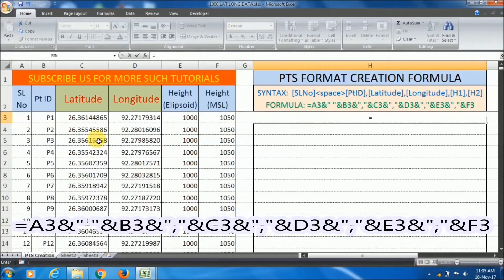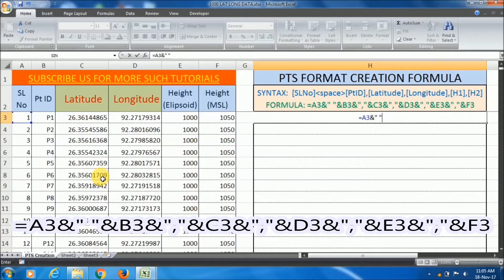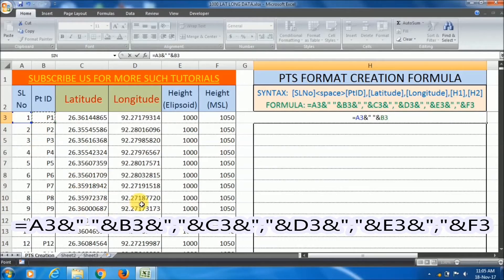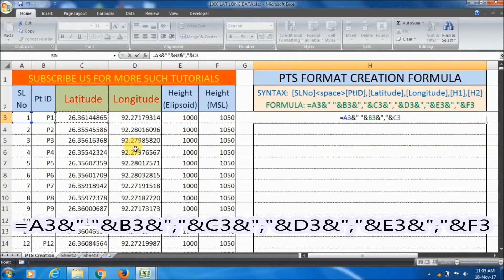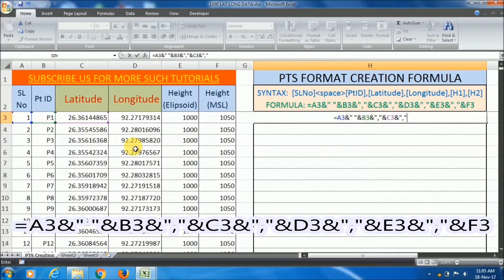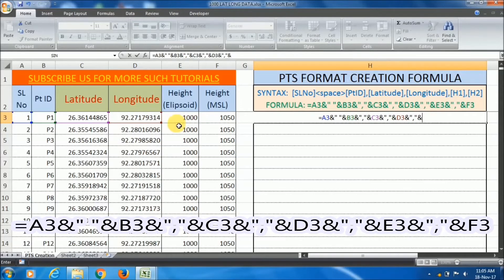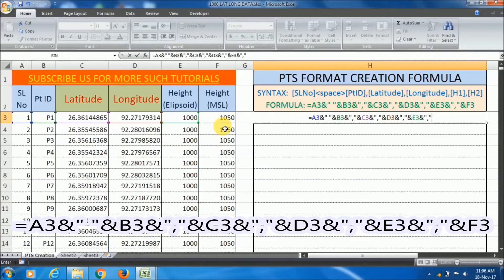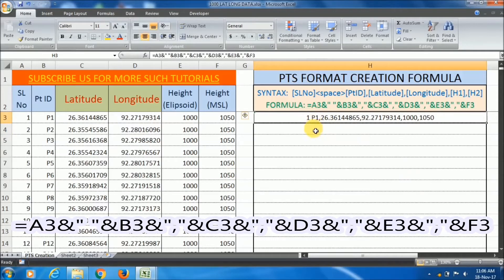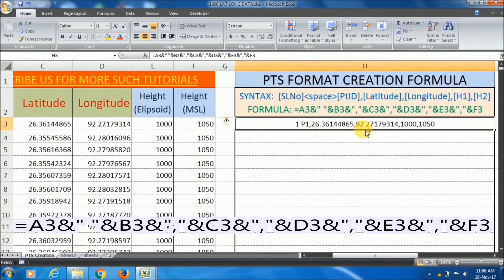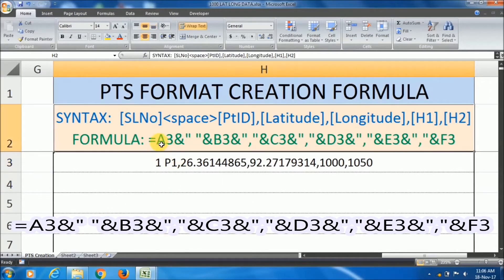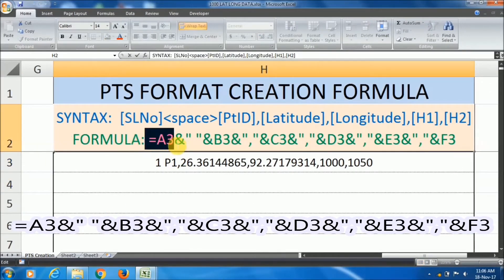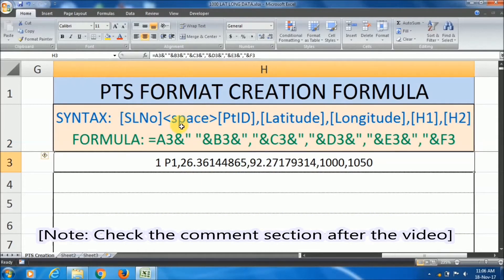The formula is equal to this serial number, and within double quotation I have put a space here, then ampersand the point ID, then ampersand within double quotation I am putting the comma, and ampersand latitude, ampersand comma in double quotation, and continuing with longitude, the heights, within double quotation. Now enter. You can see that 1 after that space here. If you check this formula, like I have written here, the formula is equal to A3 and like this. Don't worry, I will give the download link of this file.